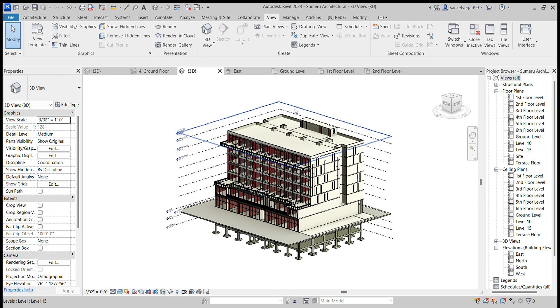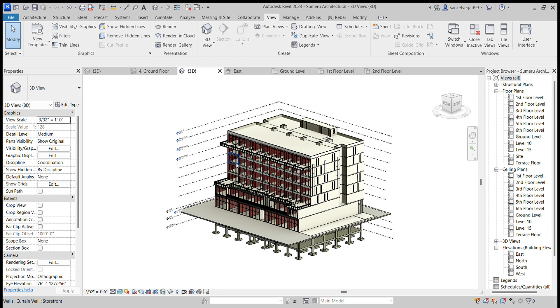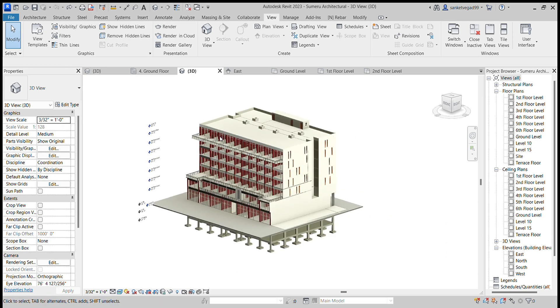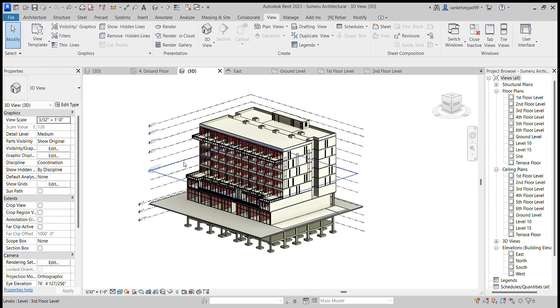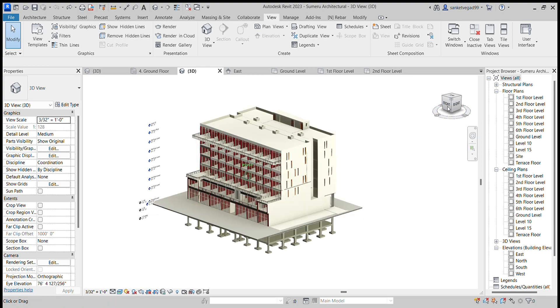Hello everyone. Today I will explain how I make the architecture and structure design of a six-story building. First of all, let's start with architecture design. This is the architecture design of a six-story building.